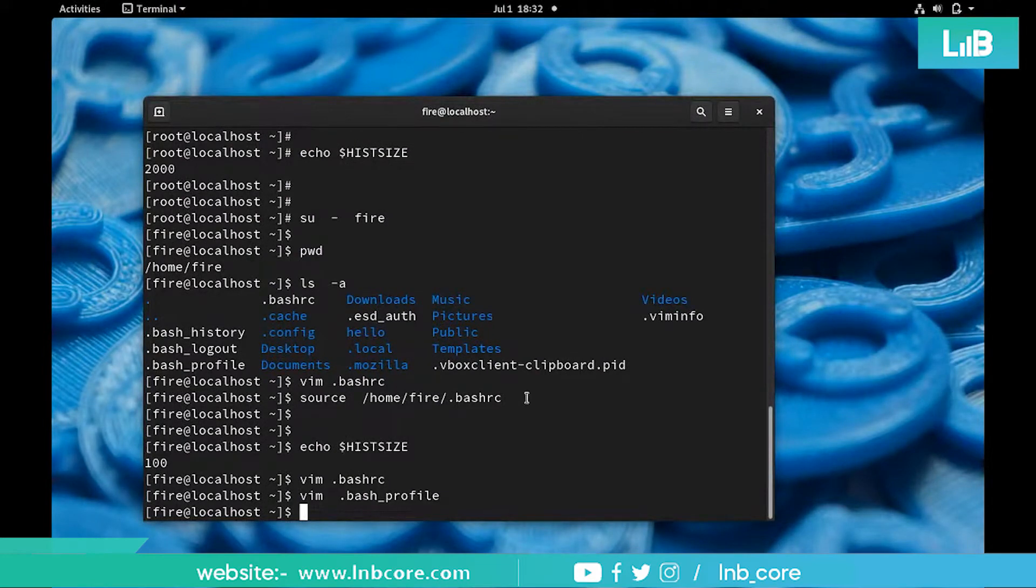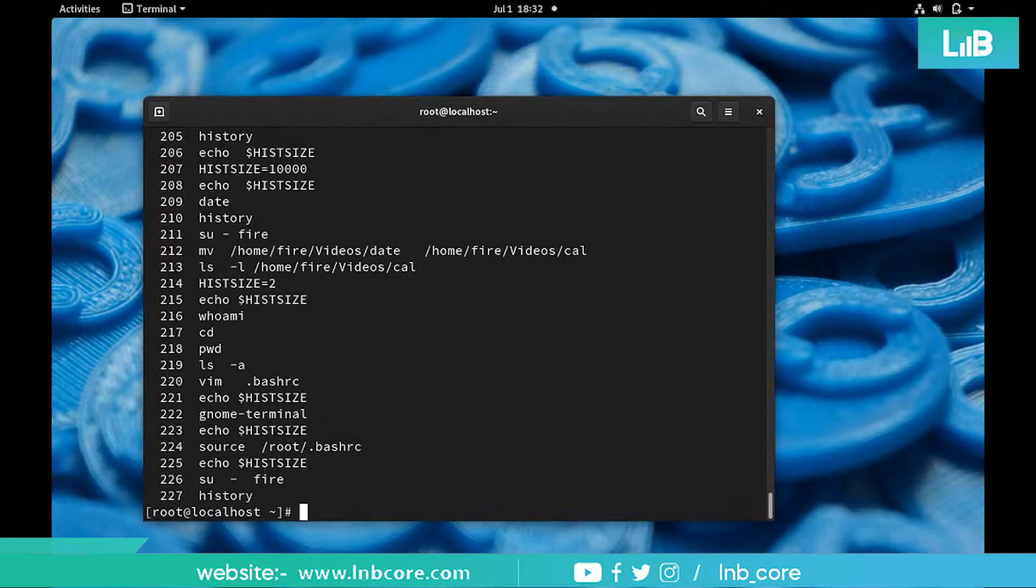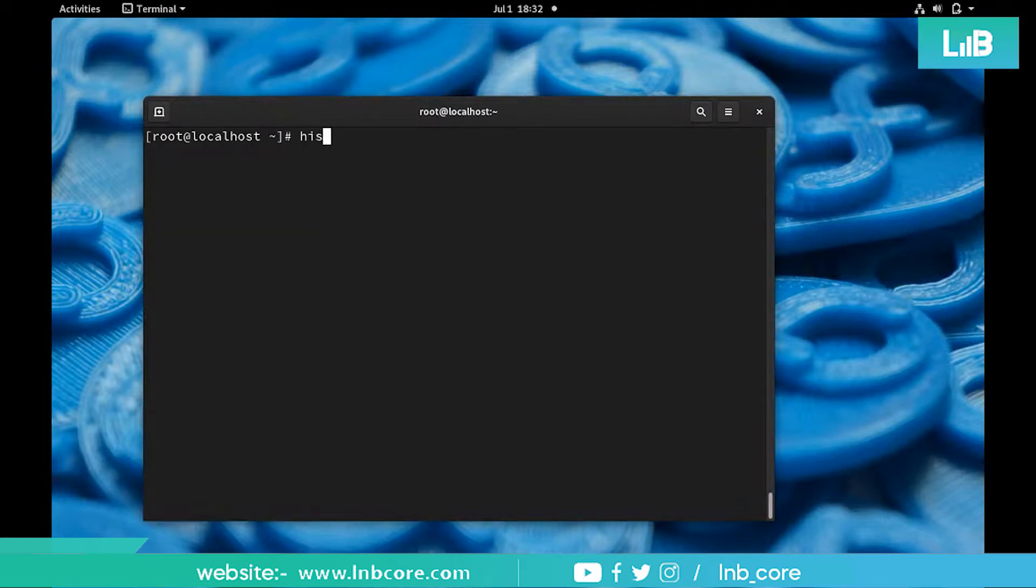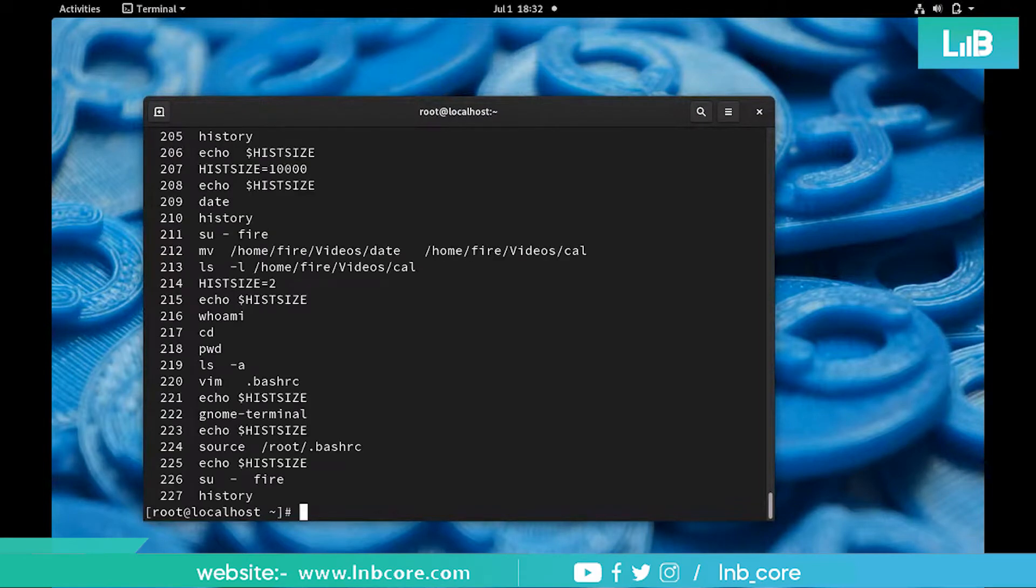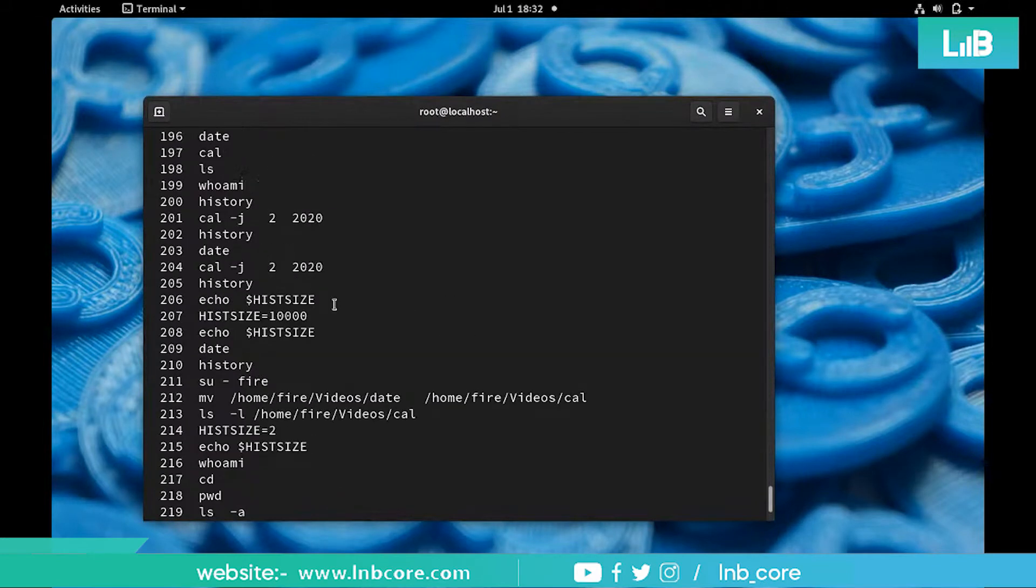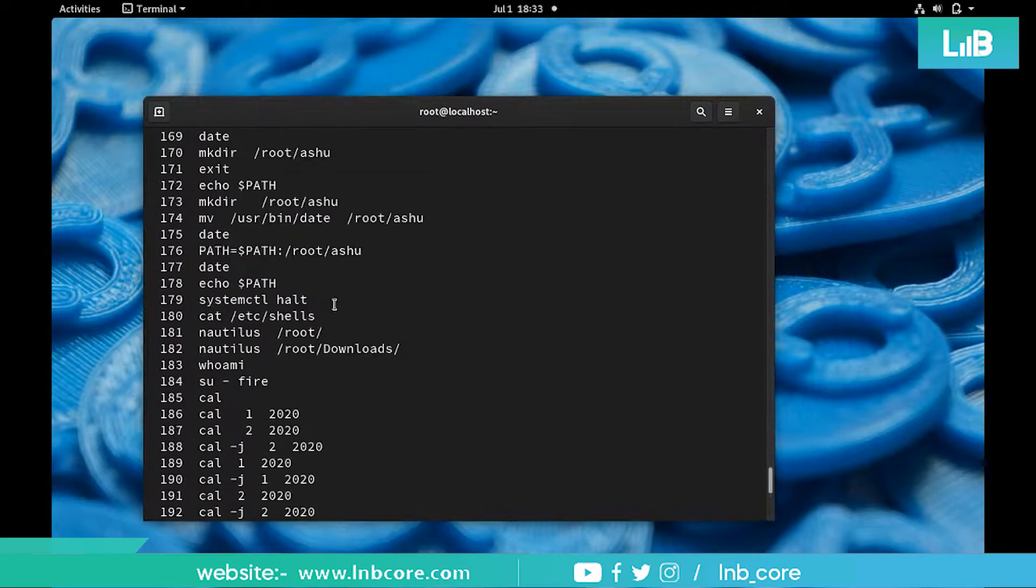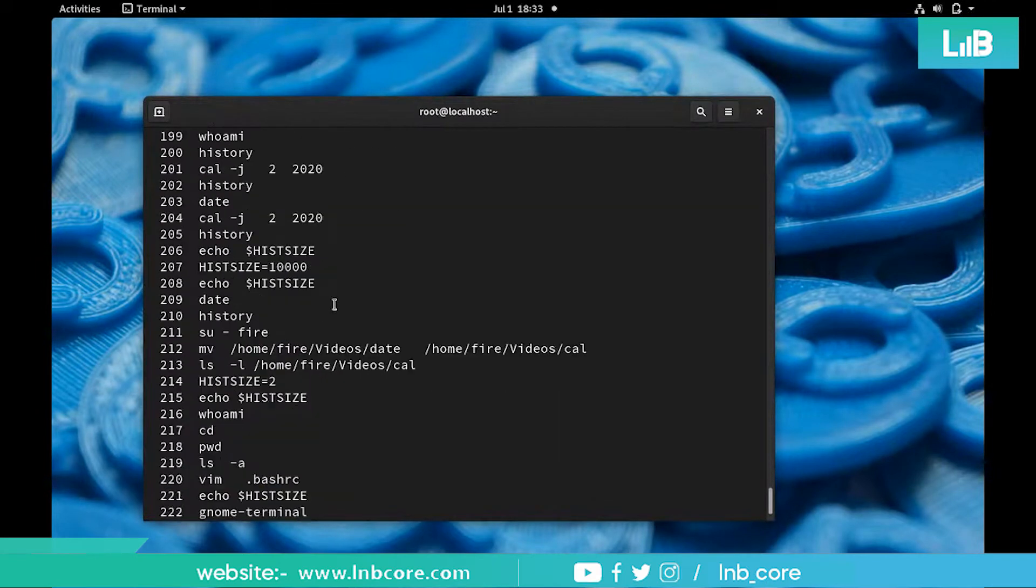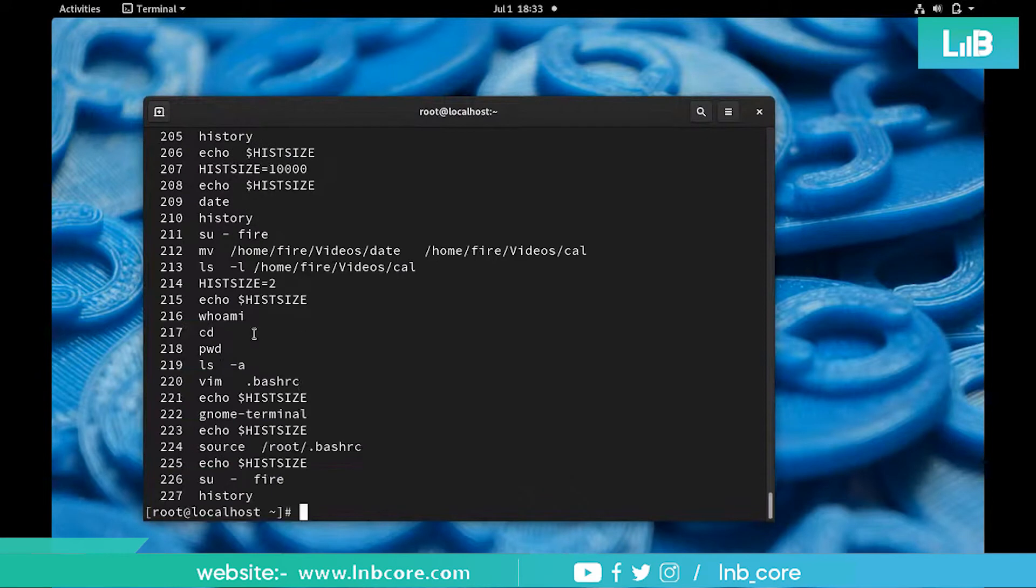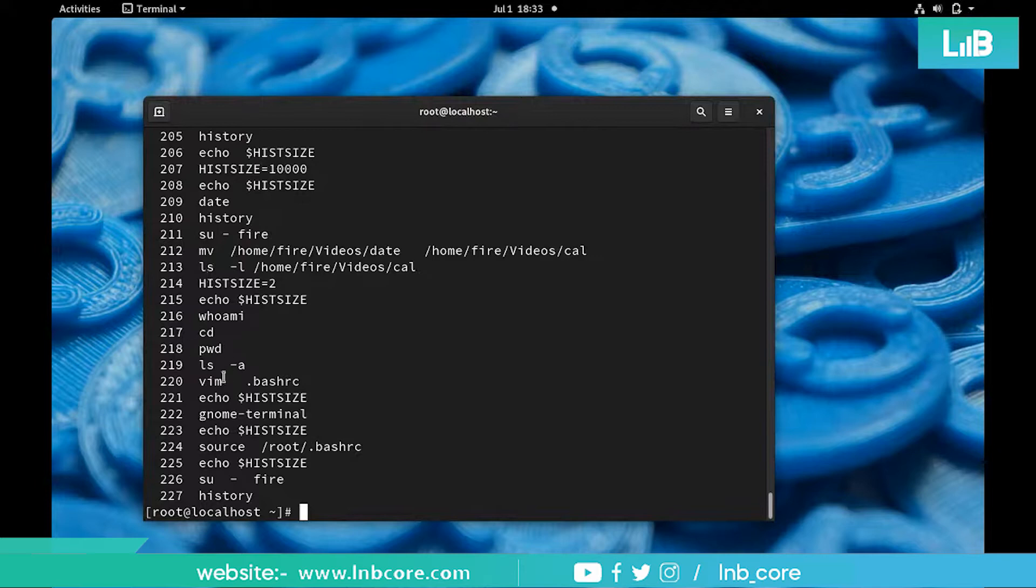Every user is having their own individual space. This is something about your shell features. Likewise we have a couple of more features. The history command is just giving you the name of commands, it is not showing the output. For example, what was the output of the cal command? That is not shown.